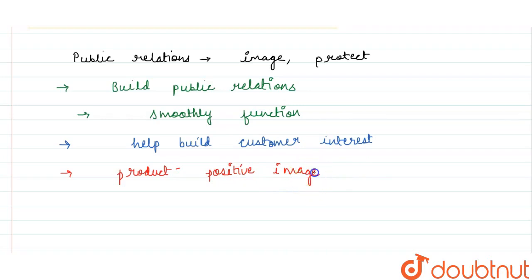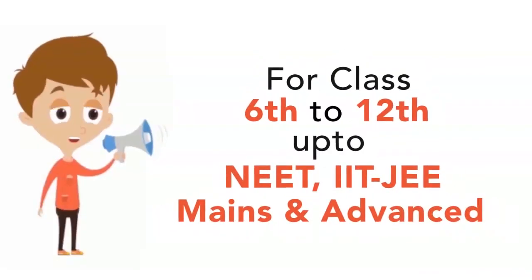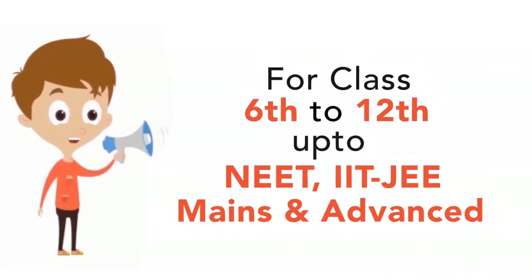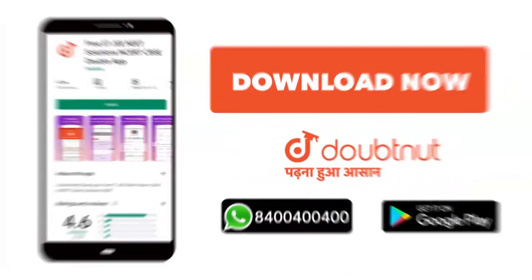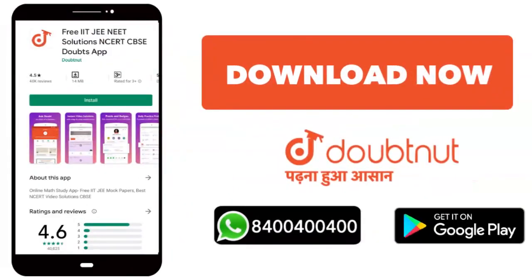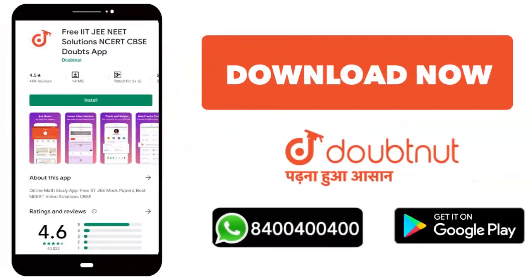IIT JEE advanced level, 10 million students. Download Doubtnut today or WhatsApp 84444.